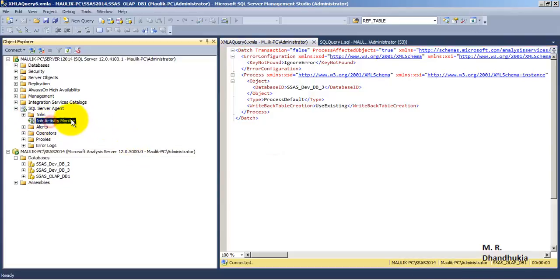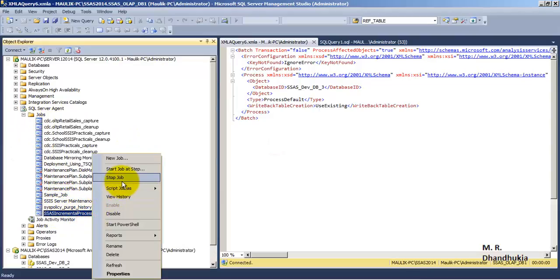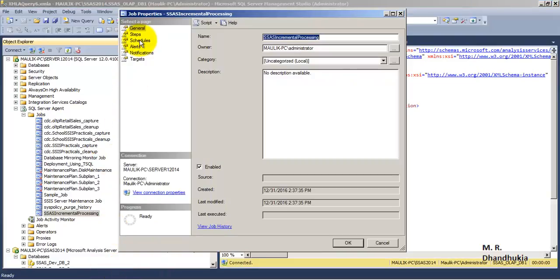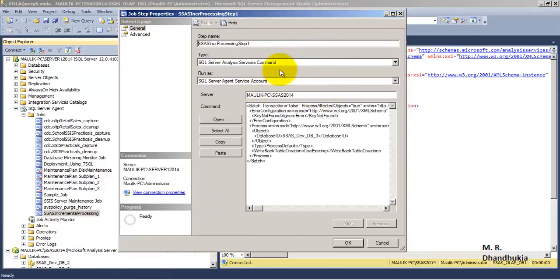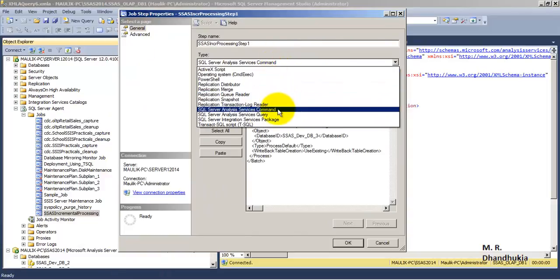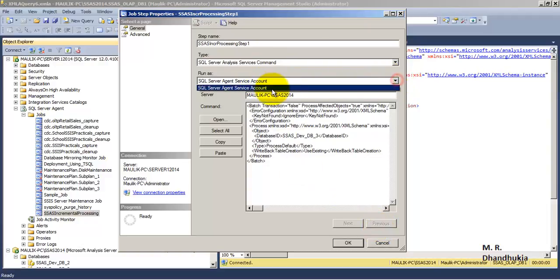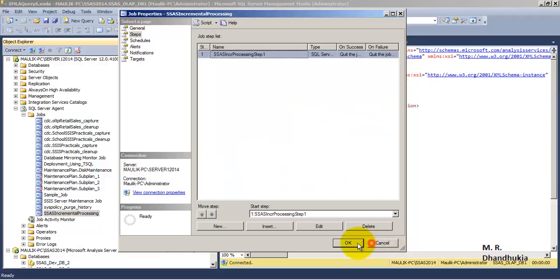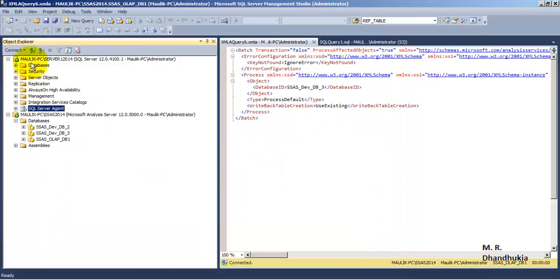Almost everything is configured for the job — our job is SSAS Incremental Processing. The only problem is that right now it is configured to run under the default service account, which is not a good security practice. It should ideally run under a SQL Server Analysis Services Command proxy.